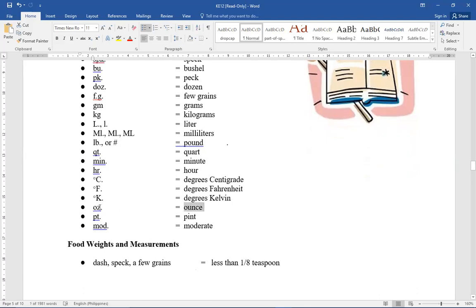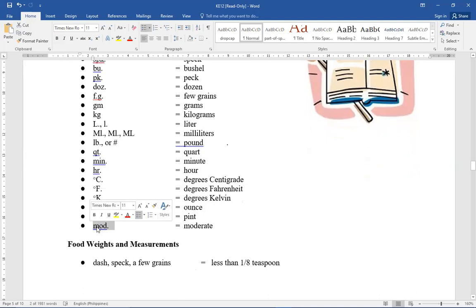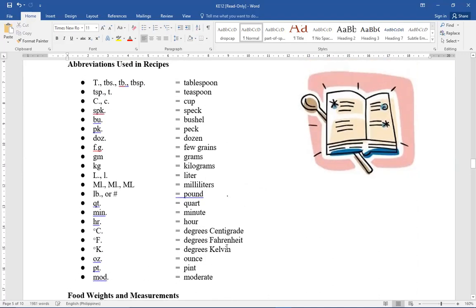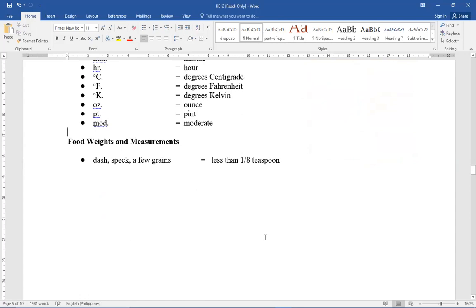Ounce, OZ. Pint, PT. And moderate, MOD. M-O-D. Food weight, so that's the different abbreviation that we use in recipe. Remember those.